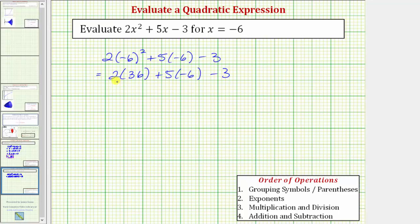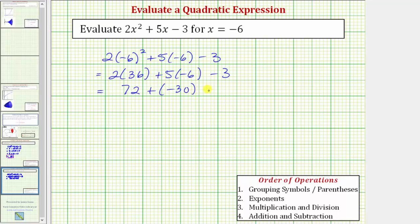We have multiplication, addition, multiplication, and subtraction. The next step is to multiply and divide from left to right. Two times 36 is equal to 72. So we have 72 plus five times negative six, which is negative 30, and then minus three. Finally, the last step is to add and subtract from left to right. 72 plus negative 30 is equal to positive 42.